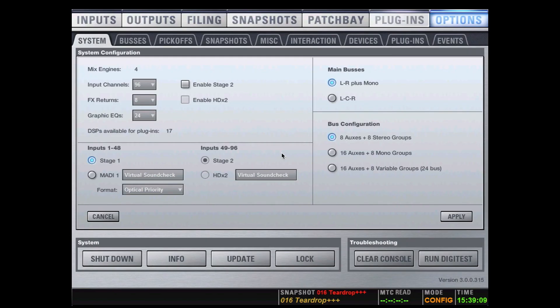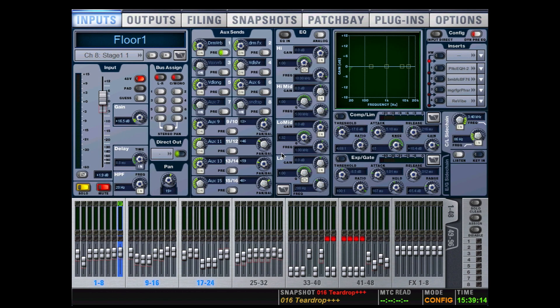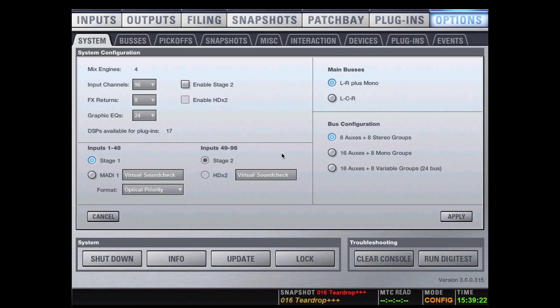Let's find the difference between setting up our inputs and outputs, our buses, etc., on a Profile and on an SXL. In the Profile software, let's start by navigating to Options and then to System. Here we have all of the information that we need to configure our show.